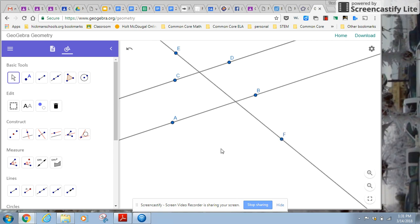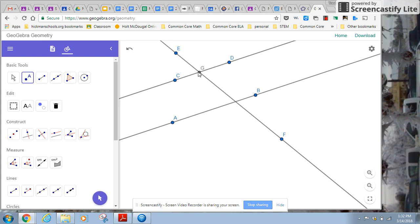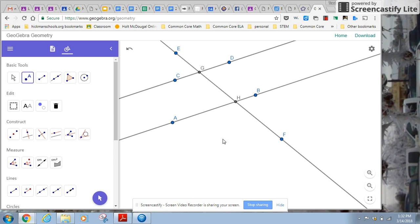So now I want to name these intersection points so that, and notice it popped up line G and H. So I know I'm getting the intersection and same thing down here. So there's my intersection points. So now all the angles are named and I can start putting some measurements on.